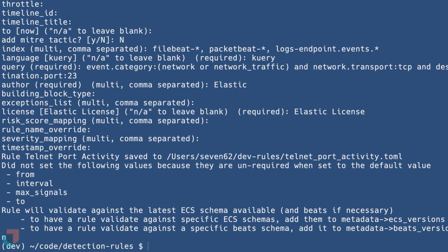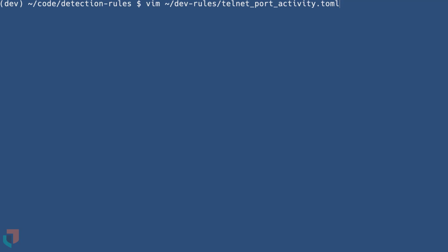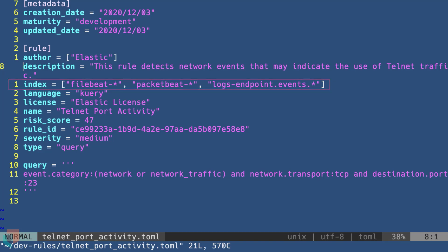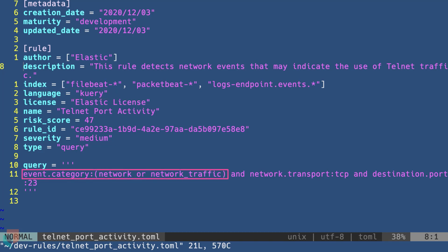Indices this rule matches on. In this case, filebeat, packetbeat, and logs-endpoint.events. The language this query is written in, along with the query itself. The query in this example will match on the category of network traffic, TCP, and a destination port of 23.